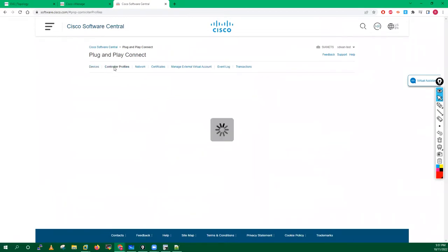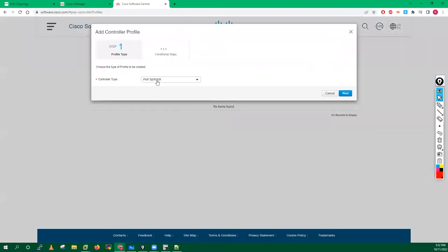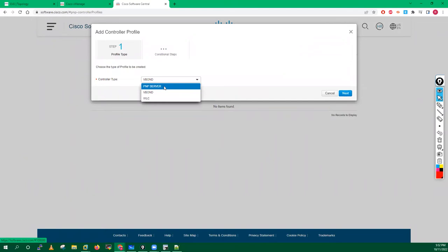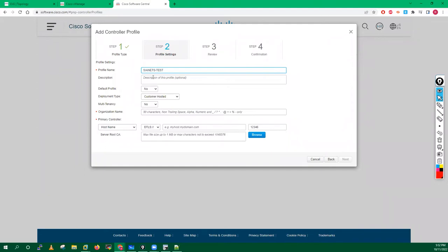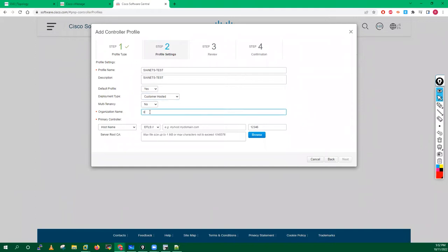First we have to define the controller profile. We will add one controller profile. I want to add my vBond details, so I will select vBond. If you are using PnP you can define plug and play server or WLC. I am going with vBond. Click Next. Here you have to define your profile name. I will give it CNX-test as the name, put the description as well, default profile yes, and leave all other settings. Now you have to define the organization name.